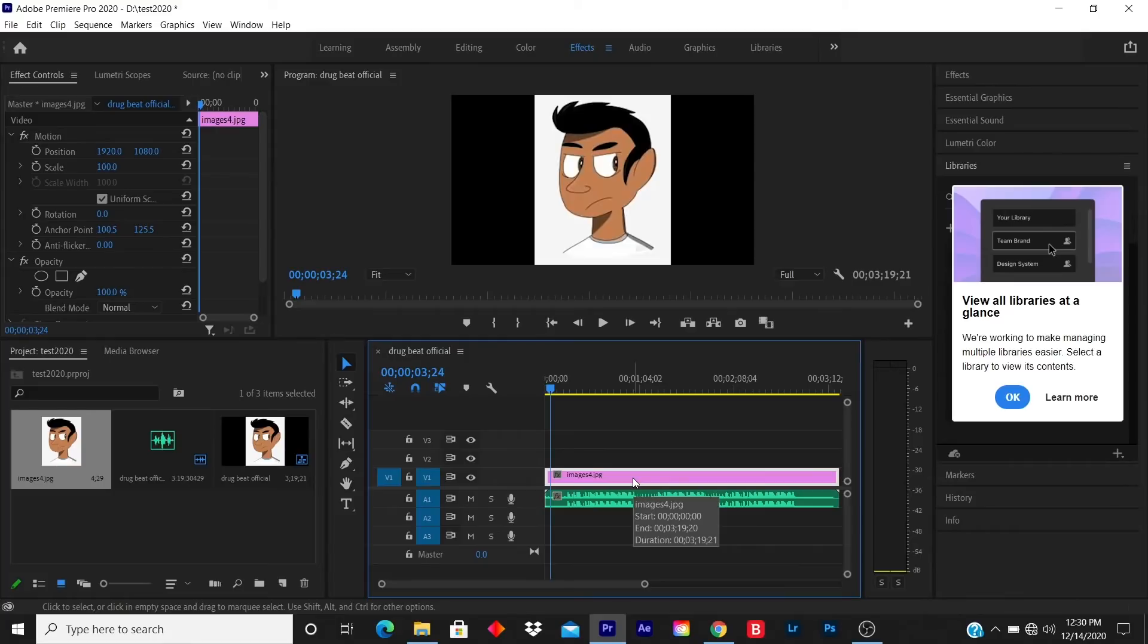And now you have your music video slideshow, so you can promote on social media such as Twitter, Facebook, Instagram.